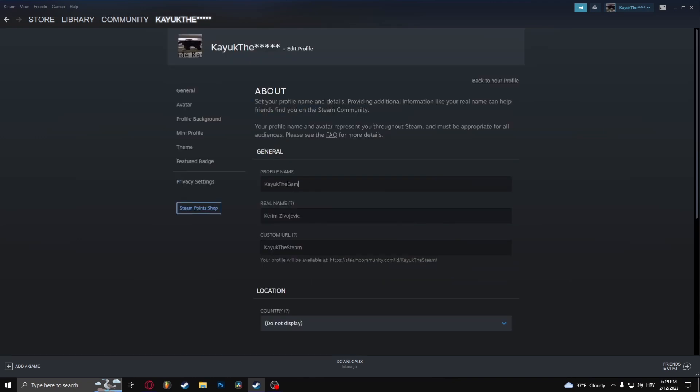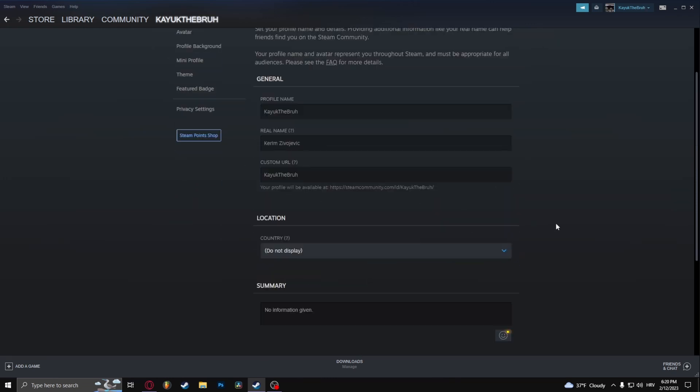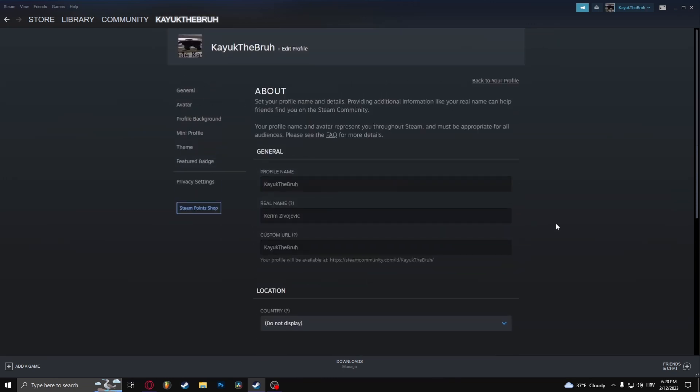And that's how to change your username on Steam. Thank you so much for watching. If you found this short tutorial helpful, make sure to give it a thumbs up and subscribe. As always, see you in the next video.